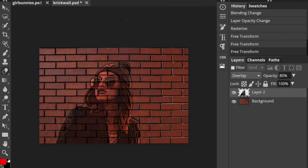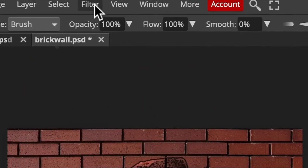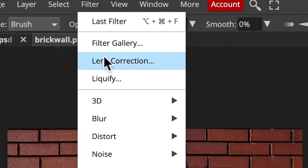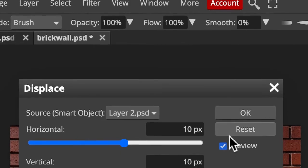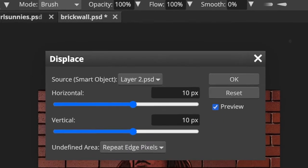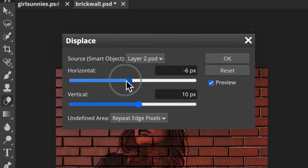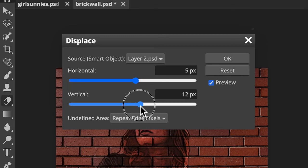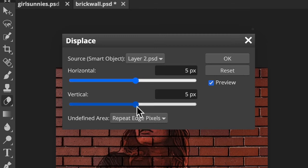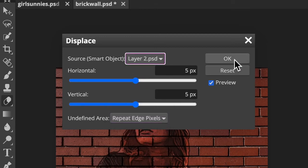We're ready to displace the portrait so it'll wrap around the contours of the brick wall. Go to Filter, Distort, and Displace. Make the Horizontal and Vertical Scales 5 and Repeat Edge Pixels. Then click OK.